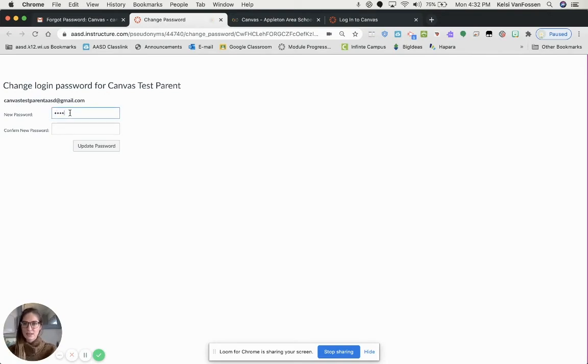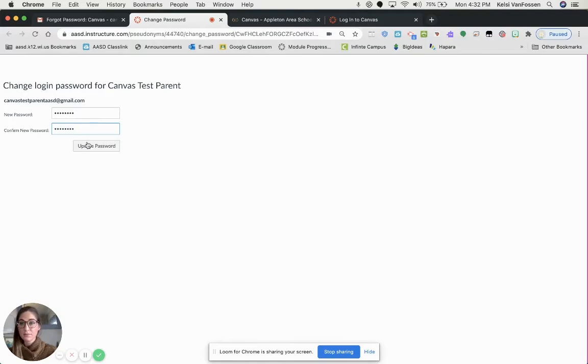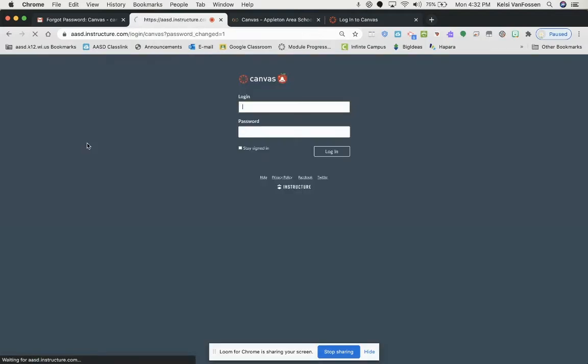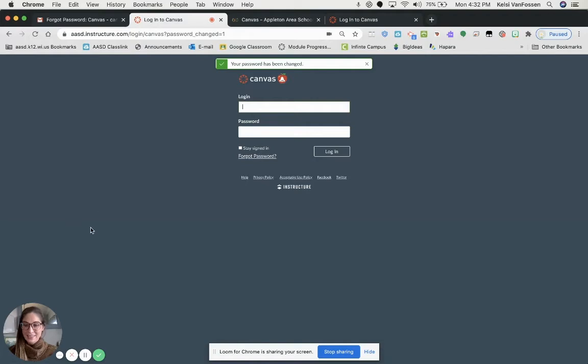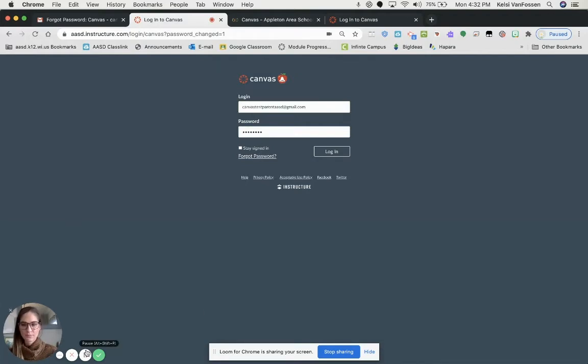You can type in whatever password you would like. Again, this can be the same as Infinite Campus, but it doesn't need to be. Once you have that password, you're going to update it, and then you are going to log in with, again, your full email address and that new password.